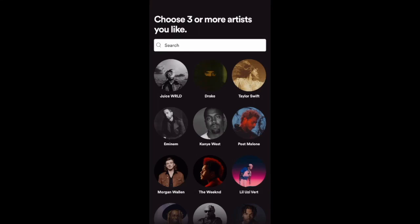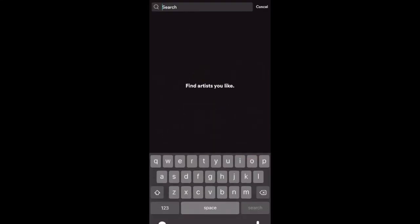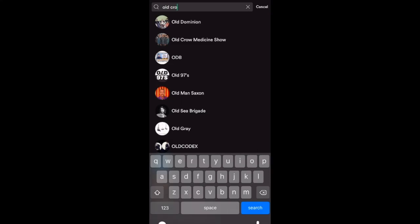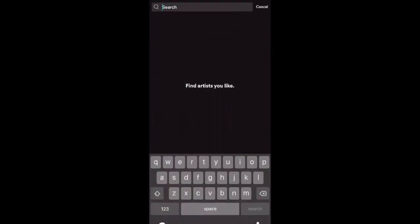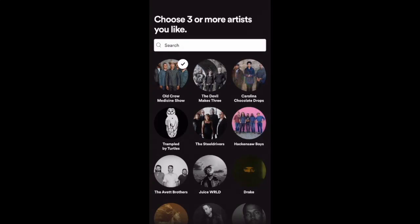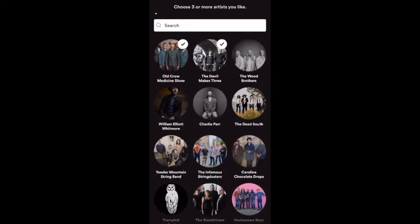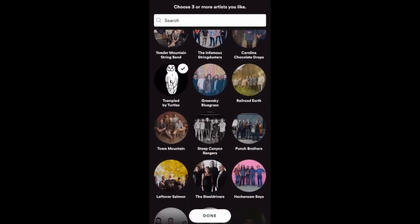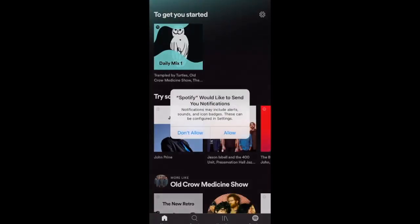The very first thing it's going to ask is for three artists that you like. It does this so it can start to create a playlist and get an idea of what you like. I'm a big bluegrass guy, so I'll put in Old Crow Medicine Show. Once I type it in, it gives me a lot of other artists I can choose from, so I'll pick two more. I'll just click Done and give it a second to analyze the choices.